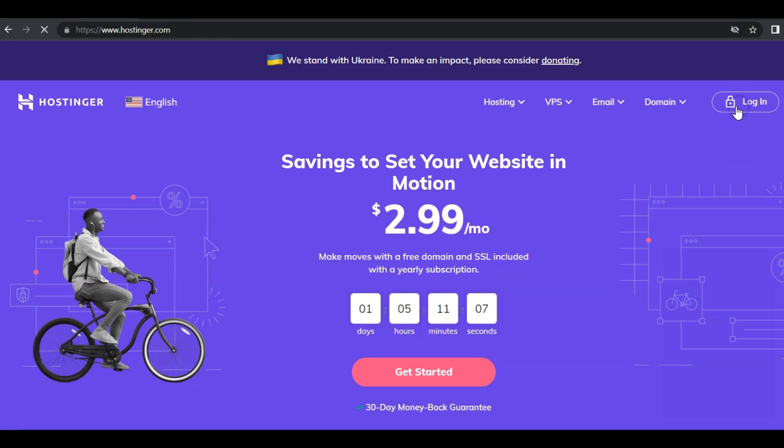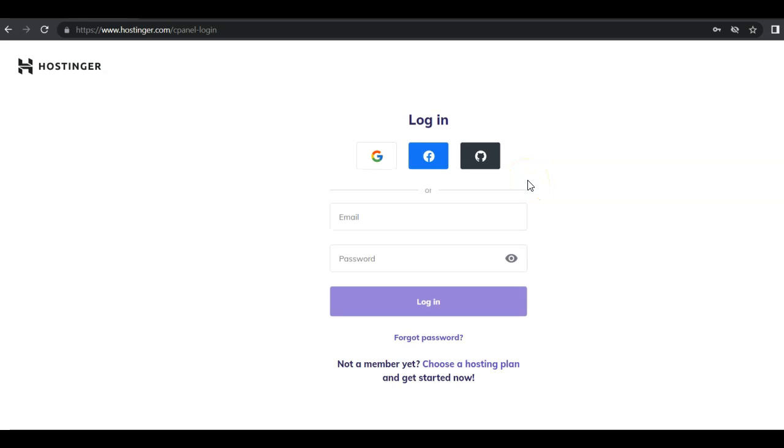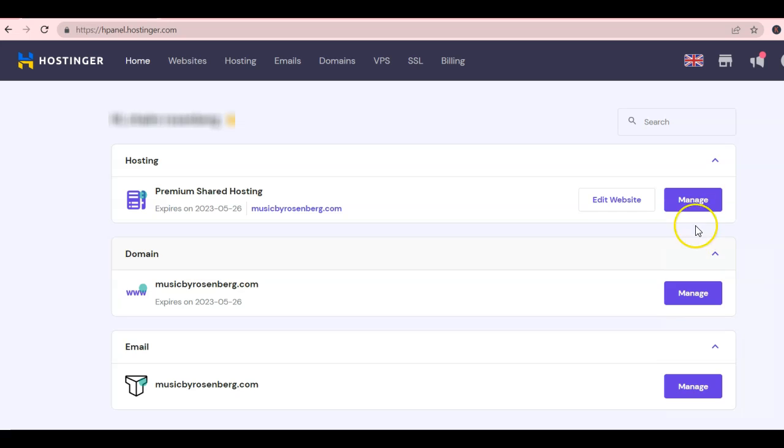First, log in to Hostinger.com using your email and password. Fast forward, we are already here in the main dashboard, so let's click on manage under the hosting category right here.